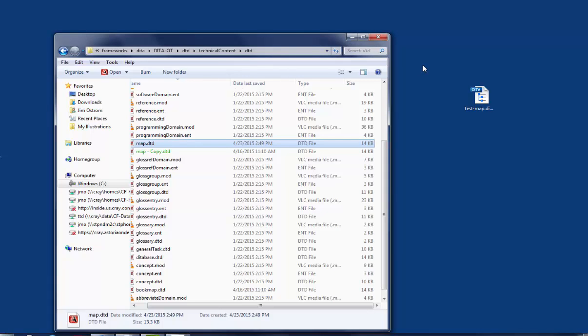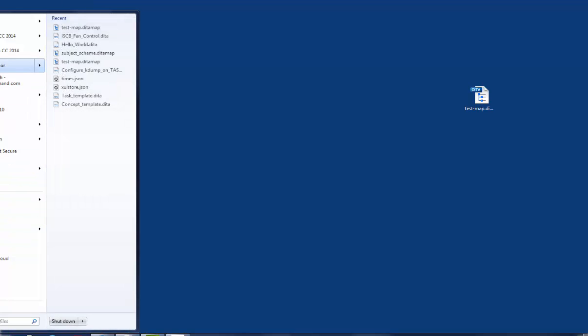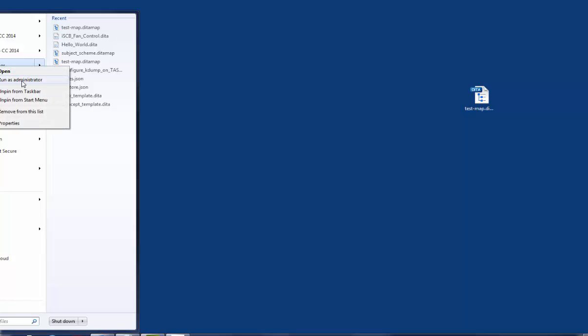Now, that's all we have to do from the Windows side of things in moving files around. Now, we're going to start Oxygen as an administrator. So if you left-click on your Windows Start button and then right-click on your XML author, your Oxygen XML author icon, there's a menu option called Run as Administrator. You want to select that so that you can modify your Oxygen configuration as an administrator.